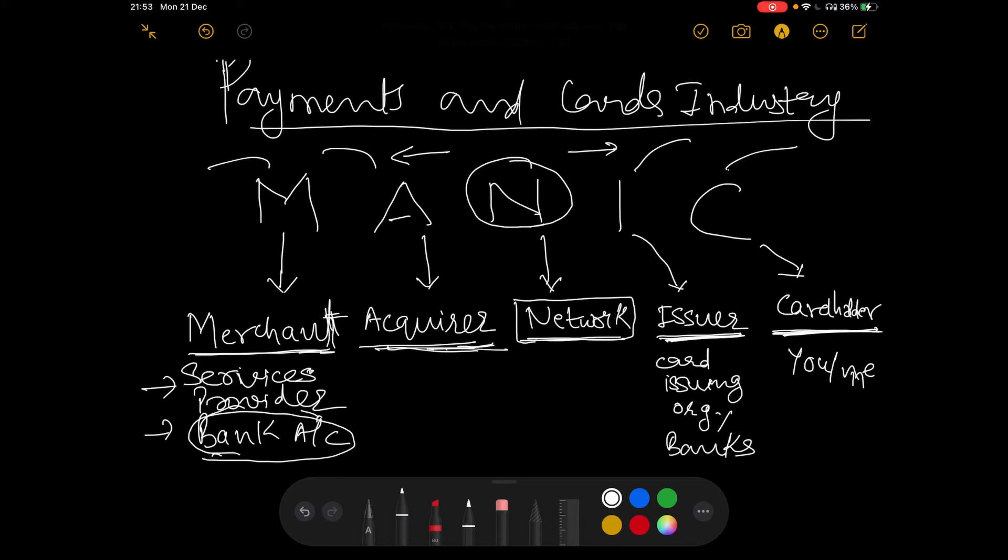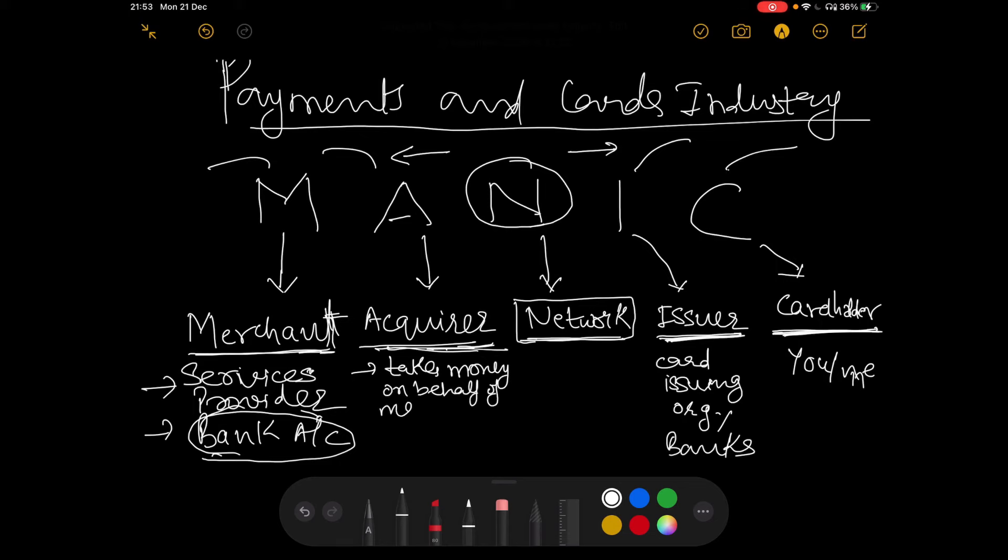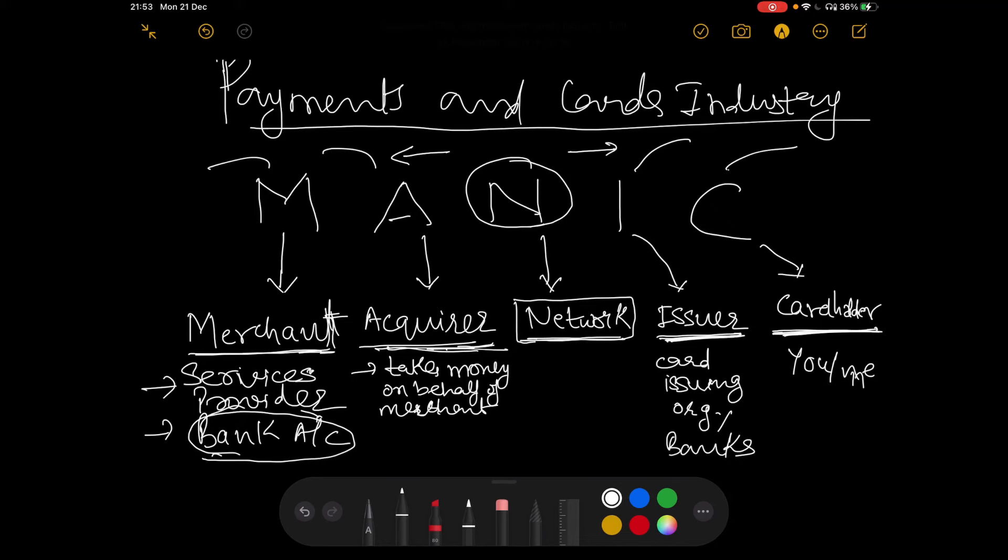The acquirer takes the money on behalf of the merchant. It takes money on behalf of merchant. And then deposits that into the merchant's account when the transaction is settled. So this is the role of the acquirer. The acquirer, as the name says, it acquires the transaction, it acquires the money from the cardholder's account, and then deposits that into the merchant's account.